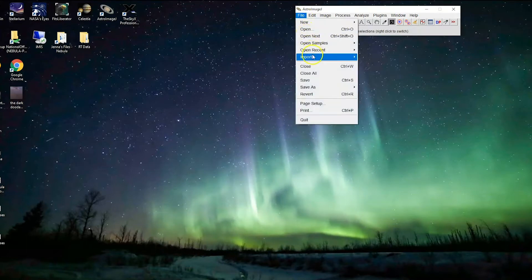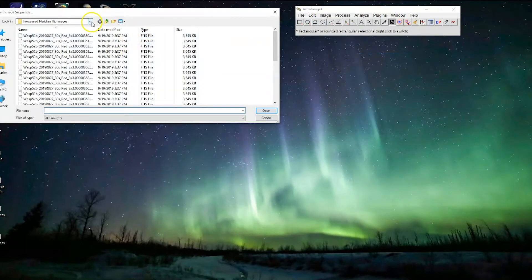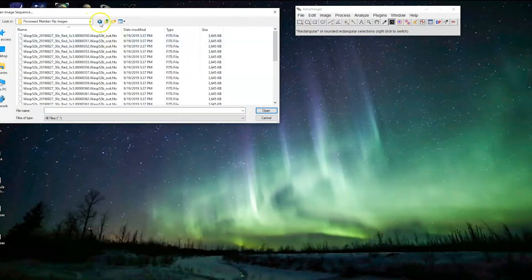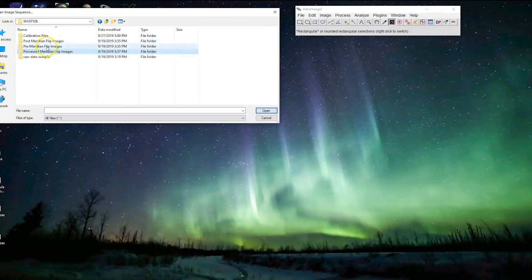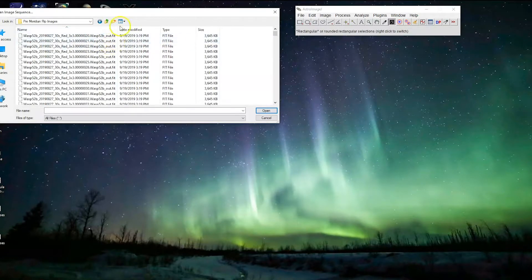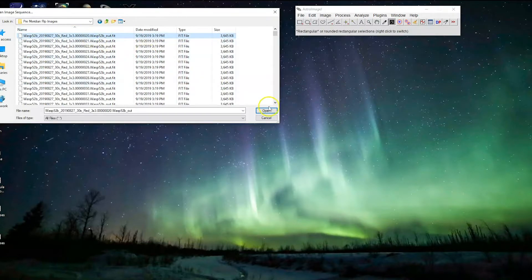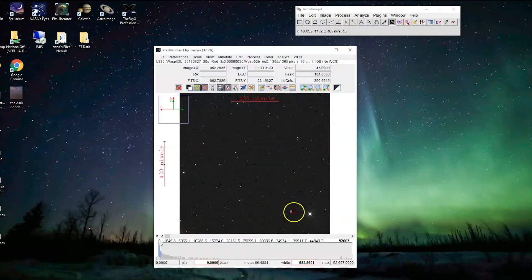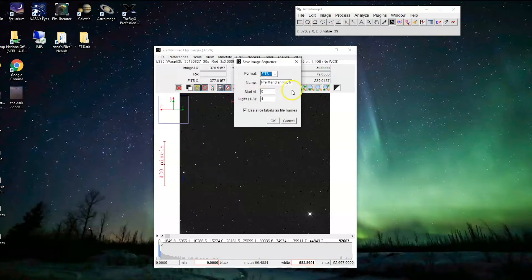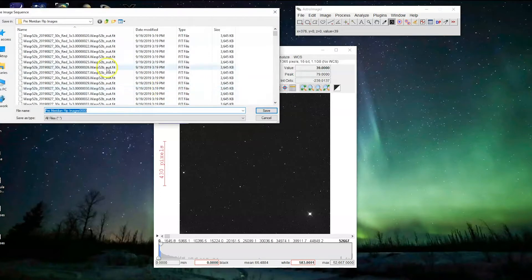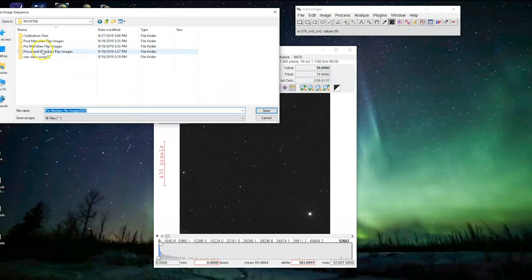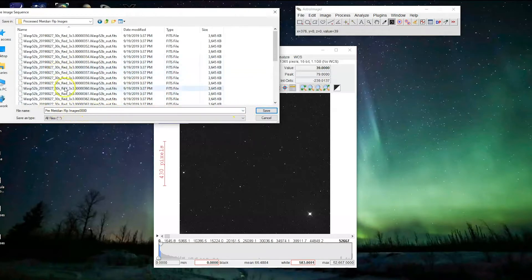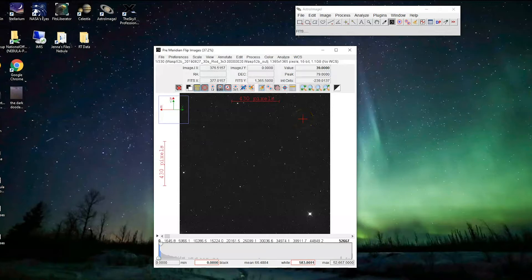Next, because the pre-meridian flip images have a slightly different file extension — they're .fit instead of .fits — we actually need to convert those too, even though we don't need to flip them. So we import the images from the 'pre meridian flip' folder. These are the ones where the star is already in the right spot. Then go to File > Save Stack as Sequence, make sure the format is .fits, and save those into the 'processed meridian flip images' folder as well. That's it for handling meridian flips.